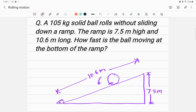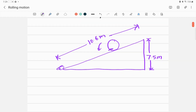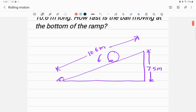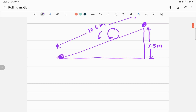Since speed connects directly to kinetic energy, let us try the energy approach. We will use the conservation of energy principle, because the total mechanical energy at the top of this inclined plane will be the same as the total mechanical energy at the bottom of this ramp.